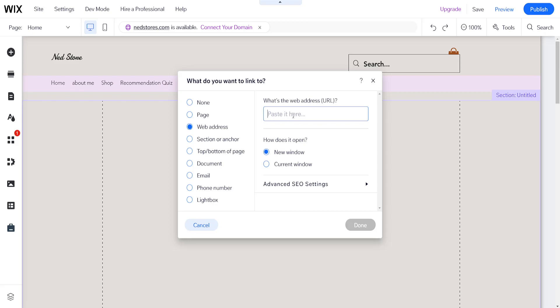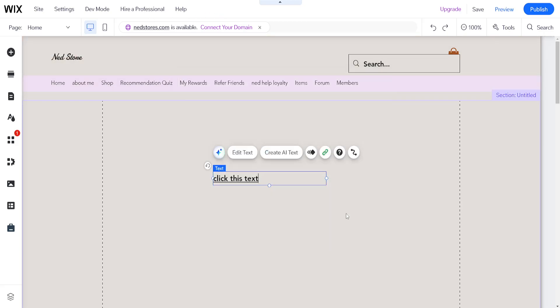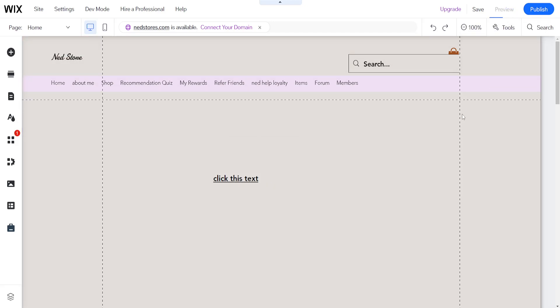For the web address, paste the link you've copied - for example, to YouTube. You can choose whether to open it in a new window or the current window, which will close your website. Click 'Done' and it will show up as linked text.